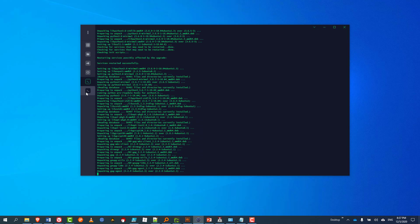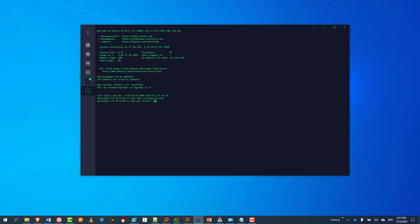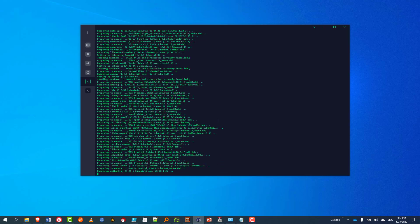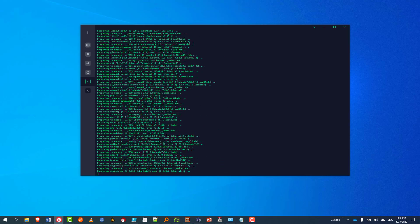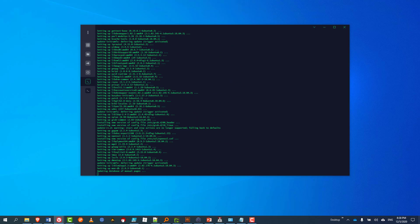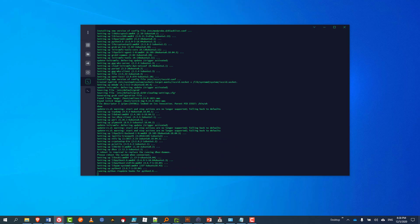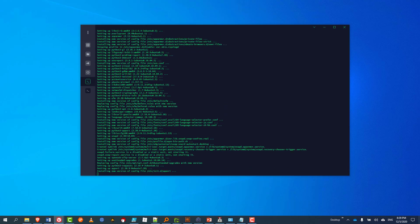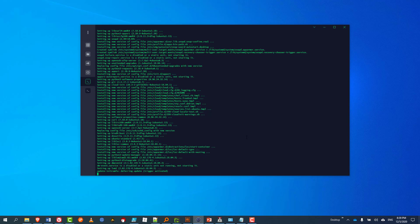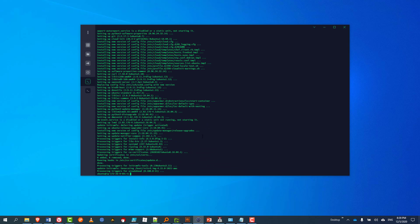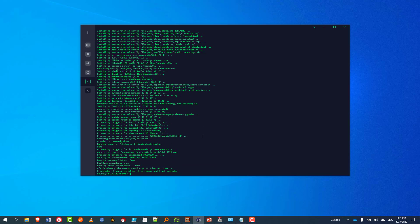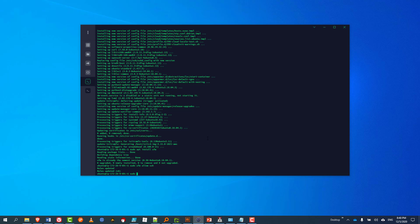I'm going to install the uncomplicated firewall — UFW — though it's already installed. I'll allow SSH, and then allow port 51820 UDP, which is what WireGuard is going to be listening on.